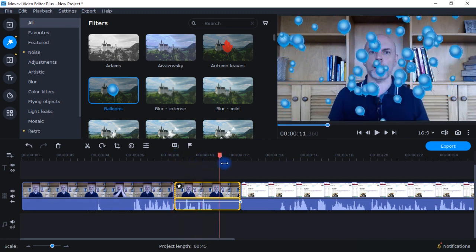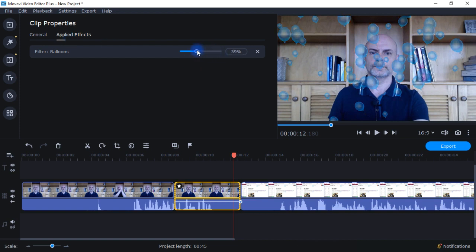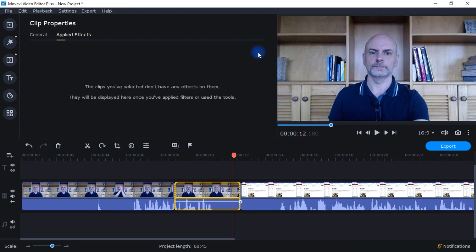If I hover over it, it'll say 'filter balloon' so I know it's there. Clicking on it brings up the clip properties and shows which effects I've applied — whether a video effect or sound effect. I can make the filter less visible if I want, or if I decide I don't want it after all, I can just click right there and remove it.